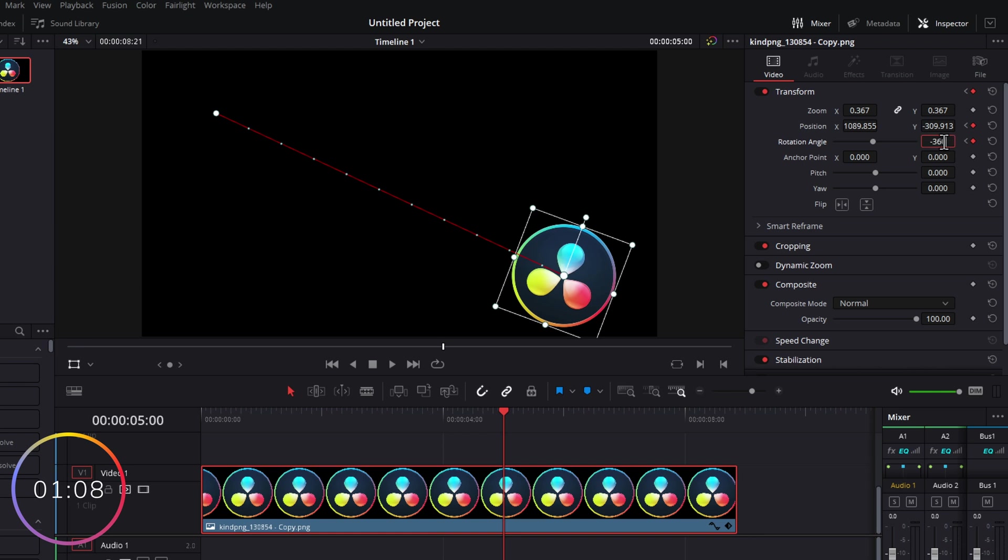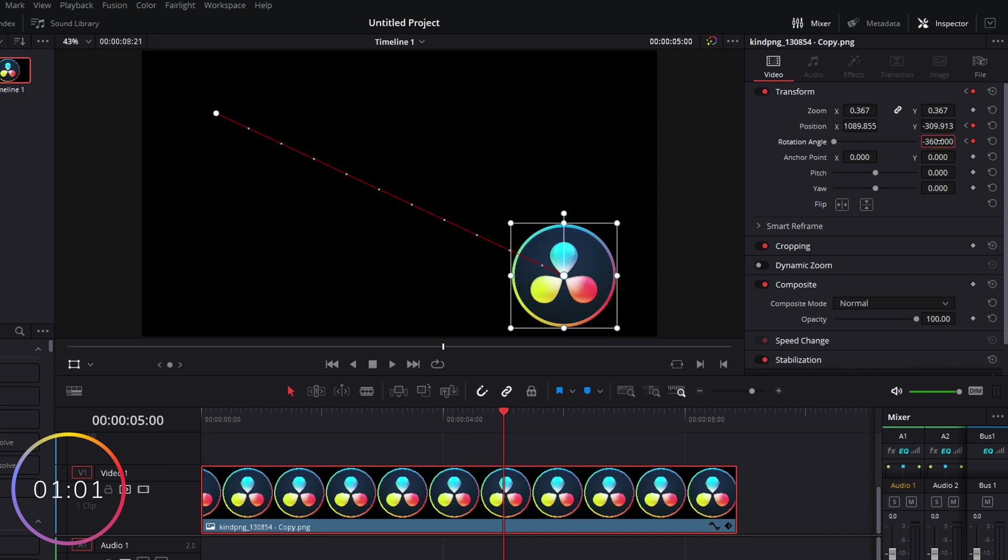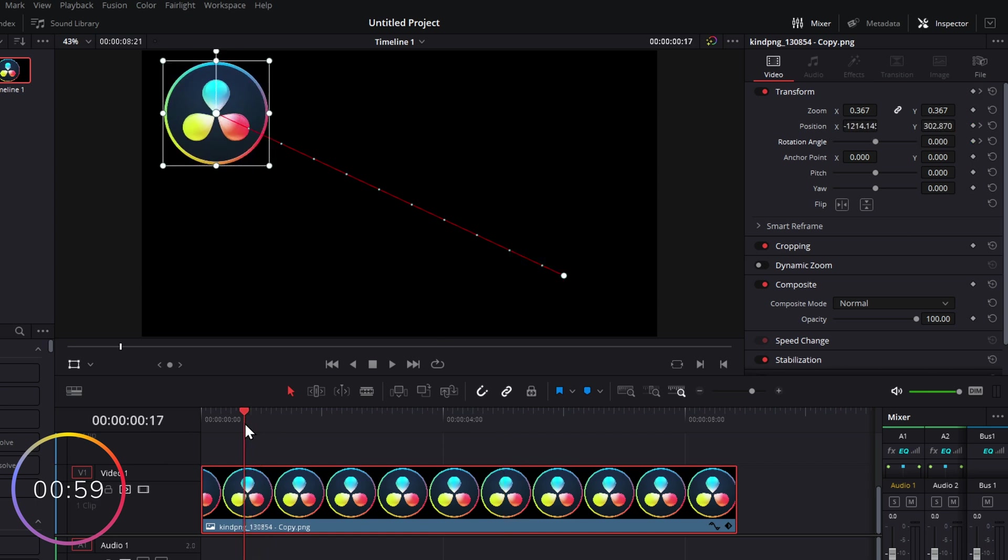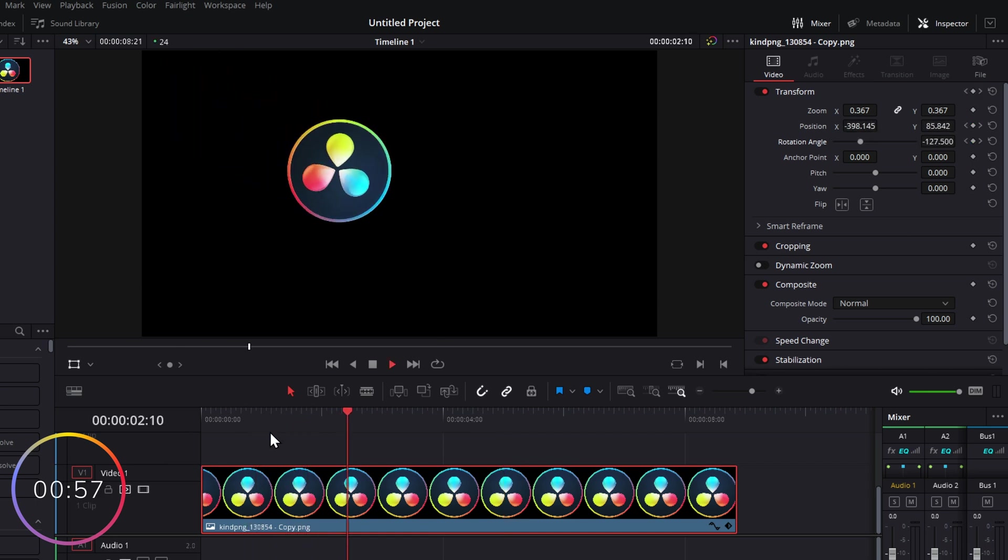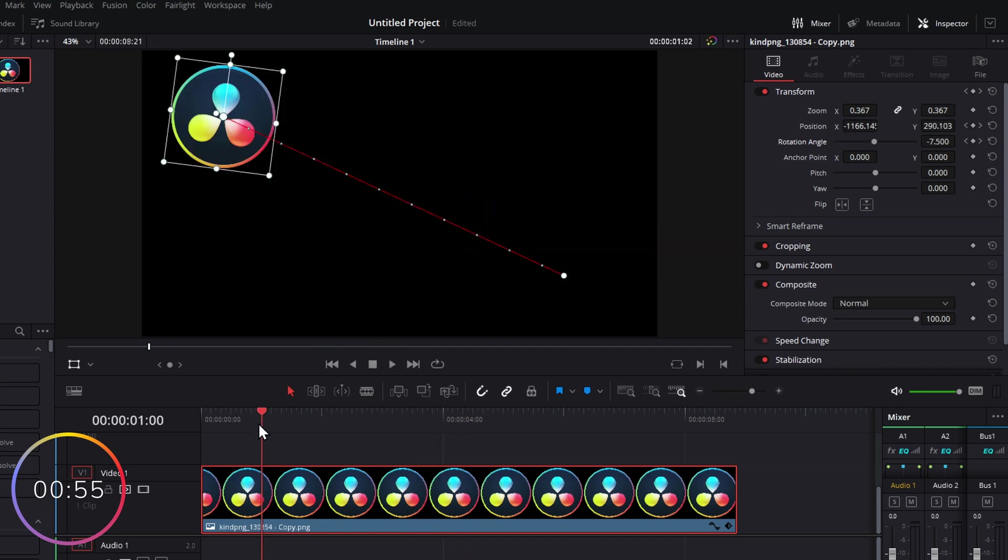360 degrees. Because I want it to go clockwise, I'm actually having to put minus 360 within our Rotation Angle. We'll hit Enter, and now if we go to the beginning and hit play, it's going to roll down our hill.